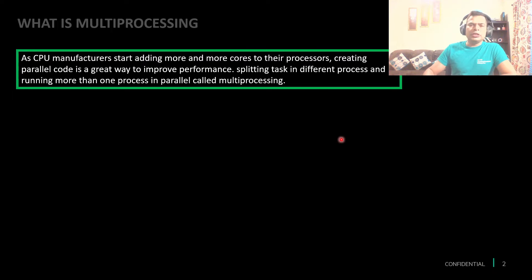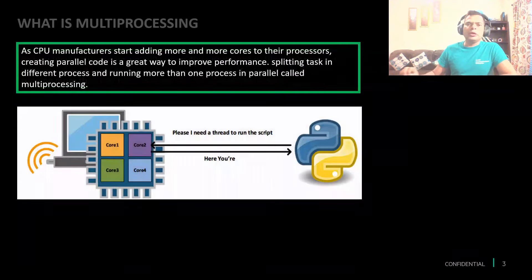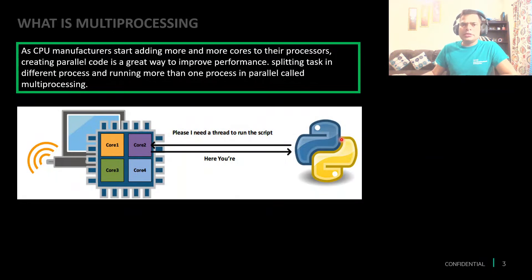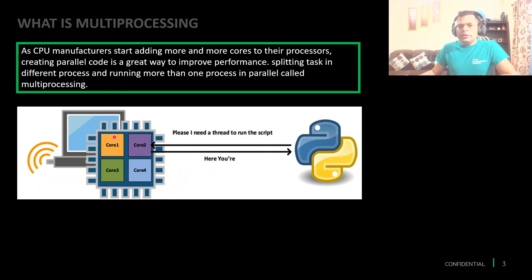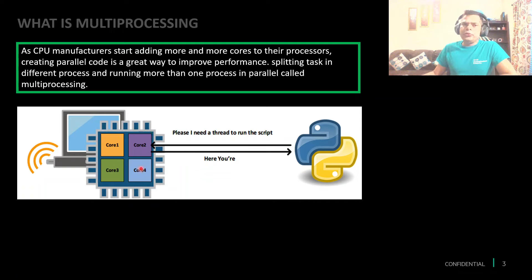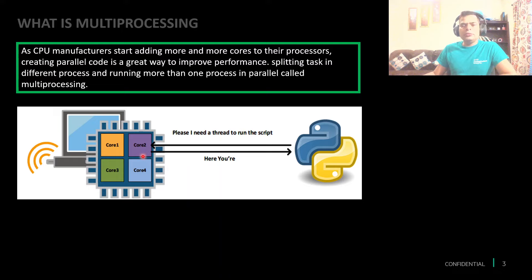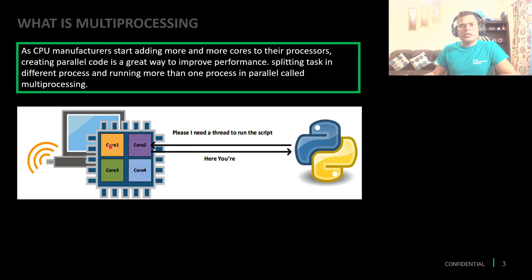Today we'll try to see how we'll be able to utilize our computer processes better. Take a look at this particular example. In this particular computer we have a four core CPU, means we will be able to use four processes simultaneously.